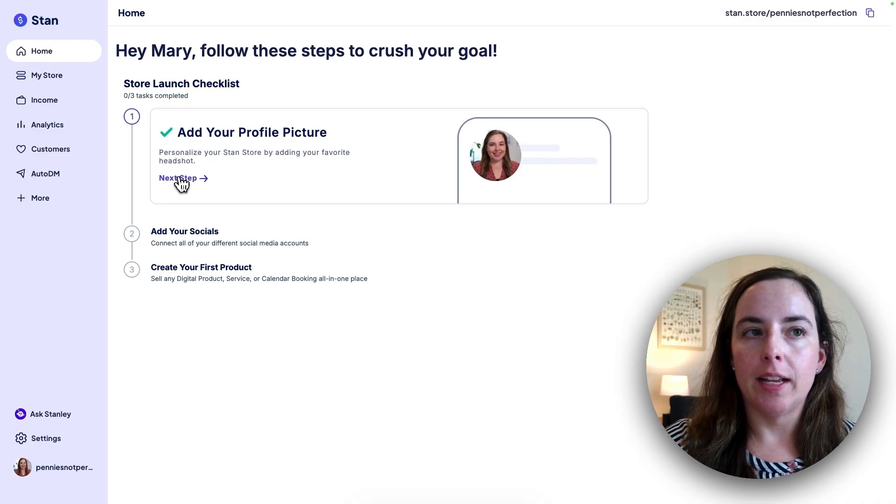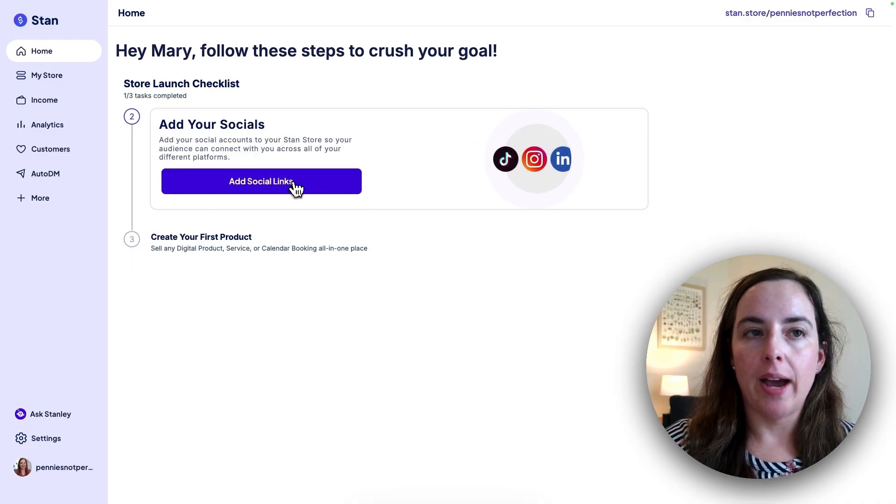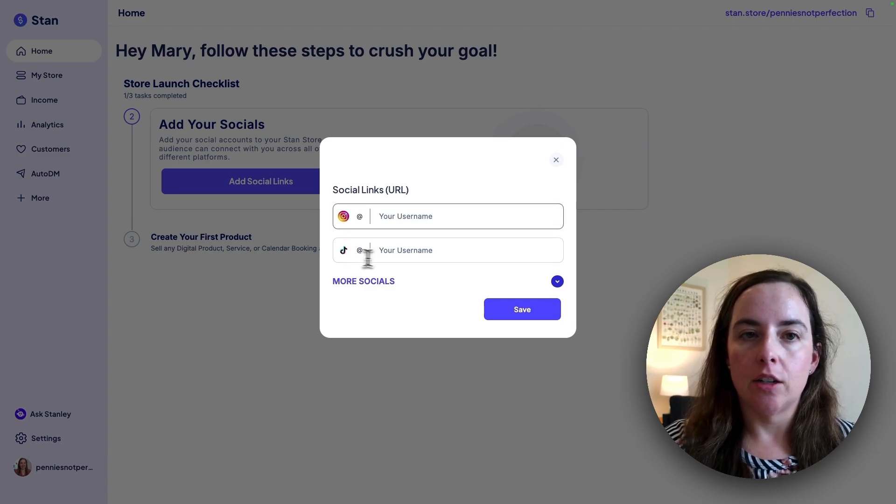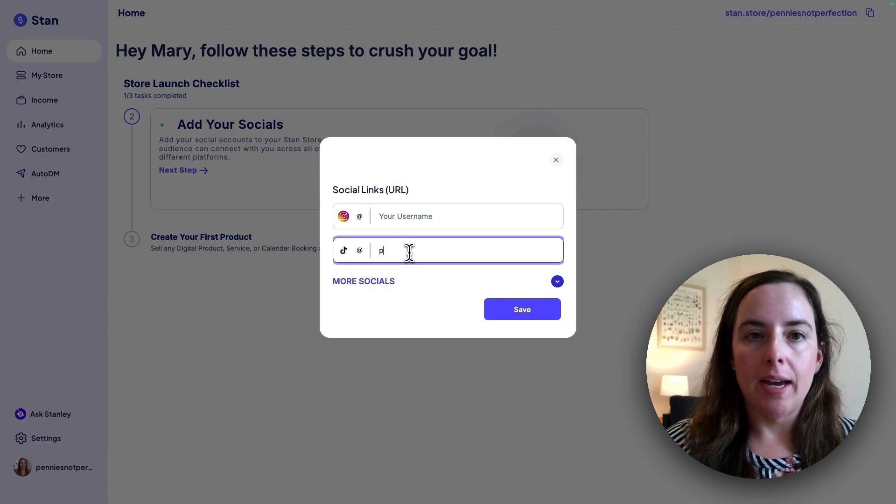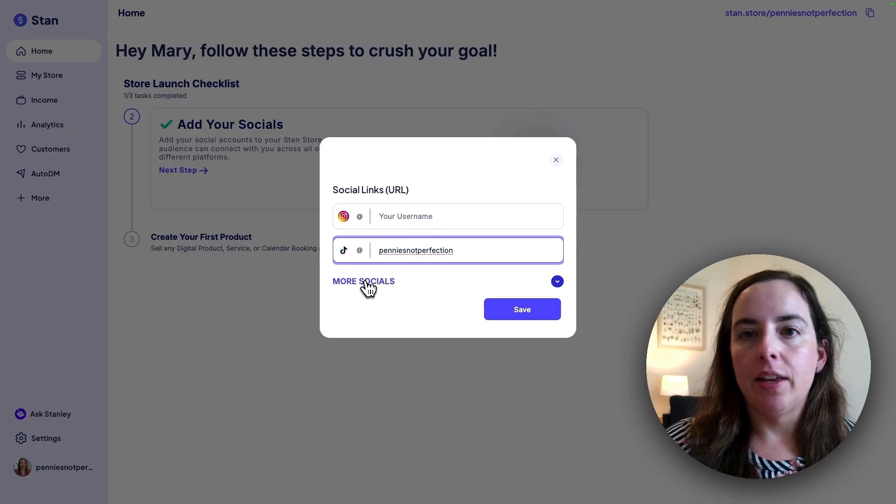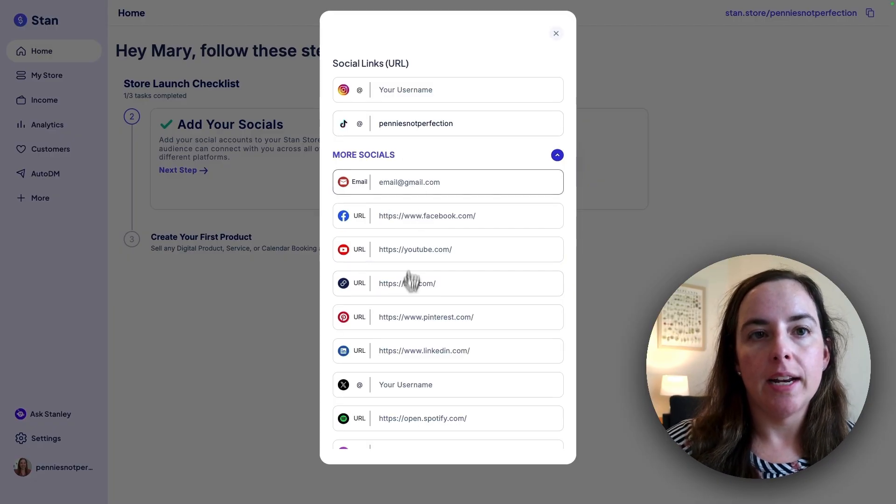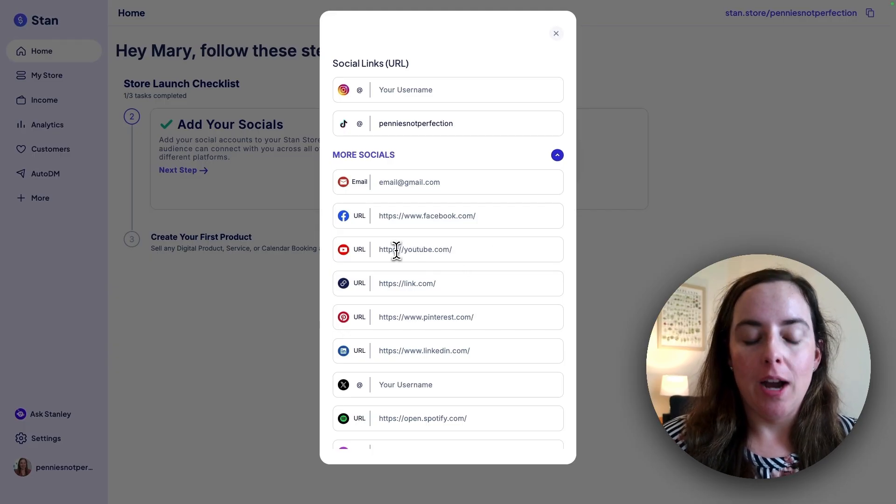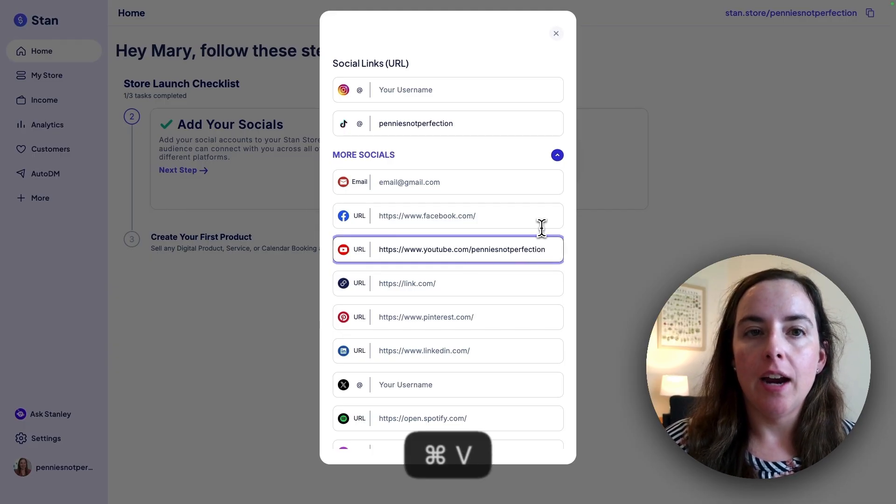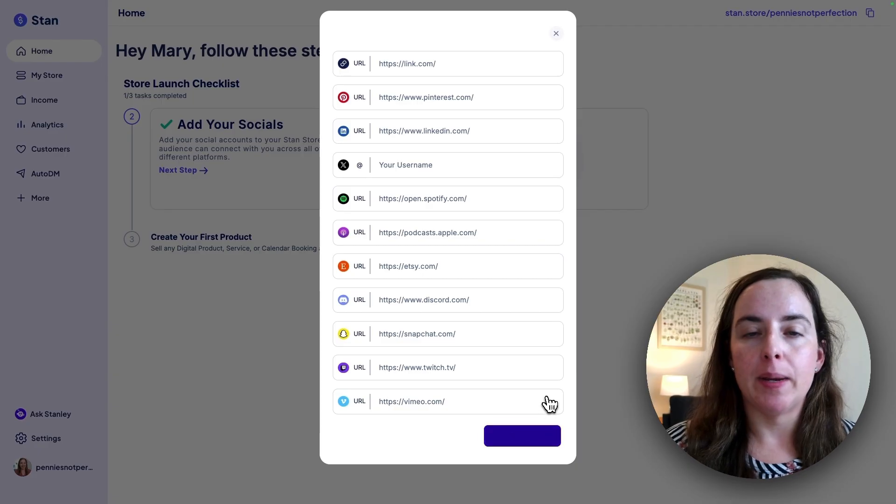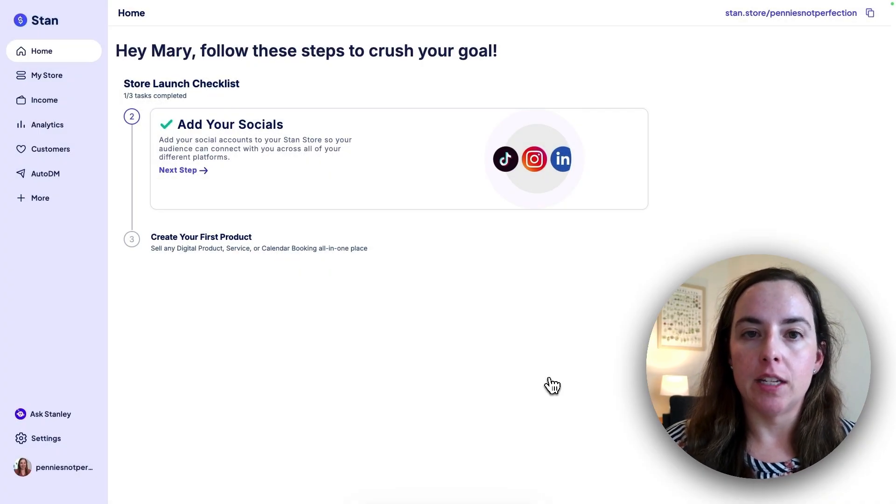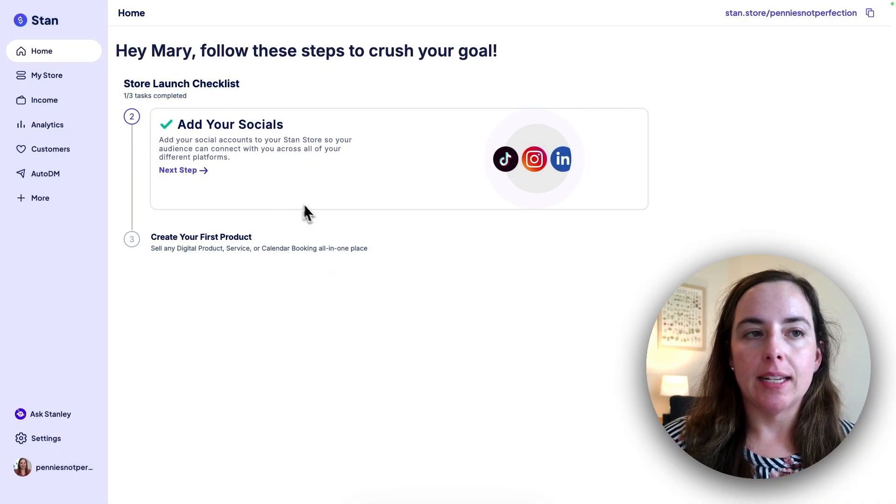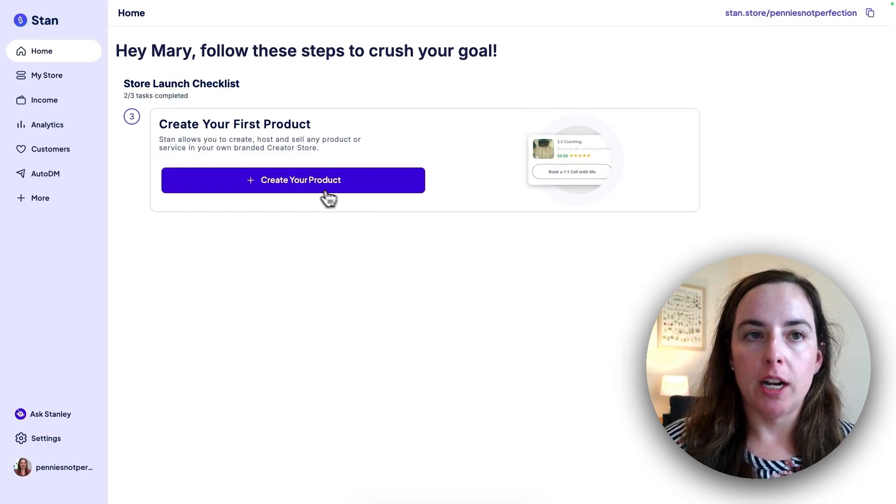Now we see the green checkmark. So we're going to click next step. And that brings us to add our socials. I'm going to add social links. It pops up with Instagram and TikTok first. So I'm going to enter my TikTok name, which is the reason why I started this Stan account. You can also click on more socials and add others. Since I'm primarily actually a YouTuber, I am going to add my YouTube link here. Then I'm going to scroll down to the bottom and click save because that's the links that I want to add for this right now. Now we have green checkmark there.